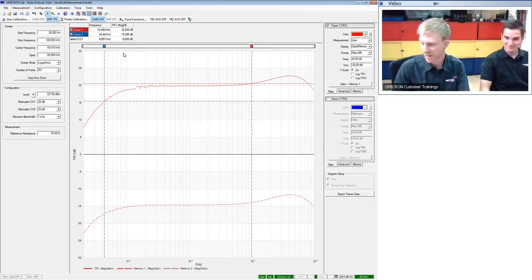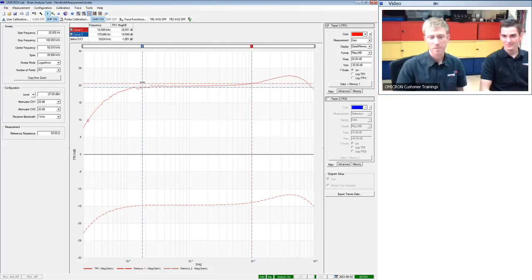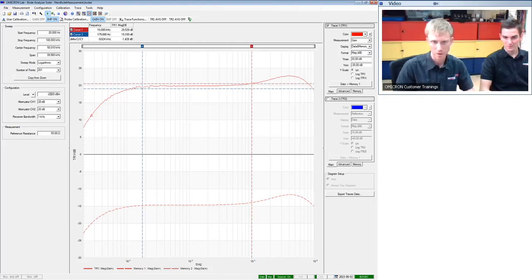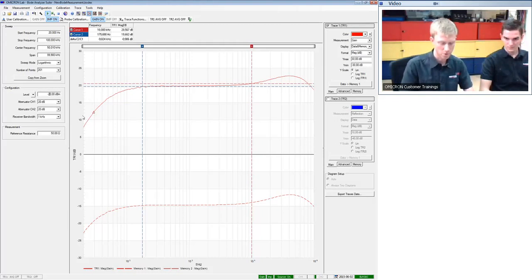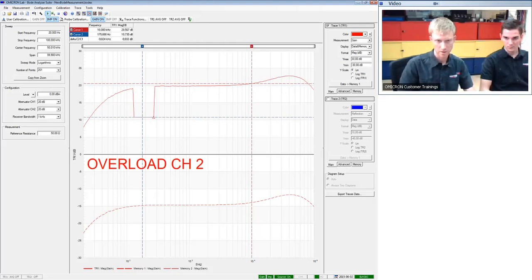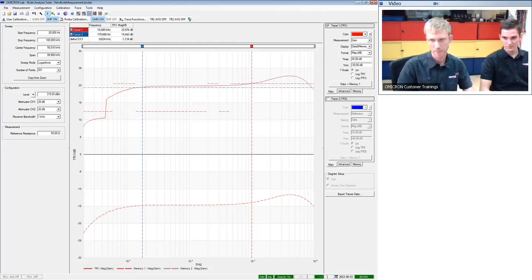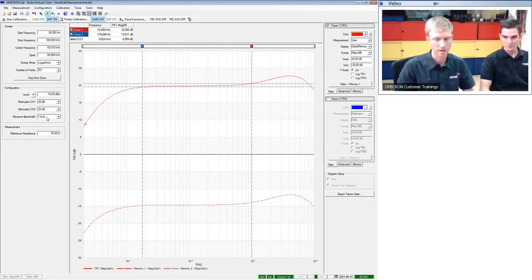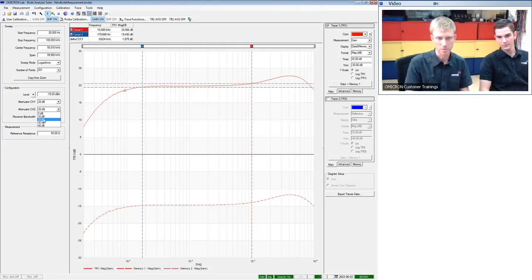There's some noise on the curve at 50 Hz and 150 Hz because the signal is very small. We can fight this by increasing the signal level — going to, say, −15 dBm puts more signal in and reduces the noise. An alternative is to change the receiver bandwidth to make the measurement slower and more narrowband for more filtering, or to change the channel attenuators.